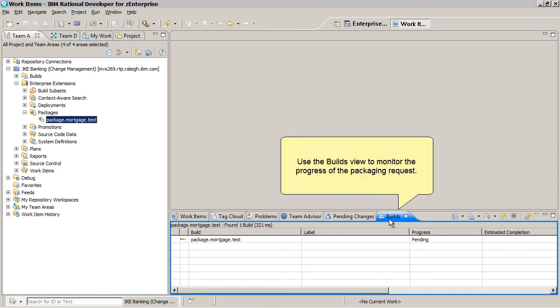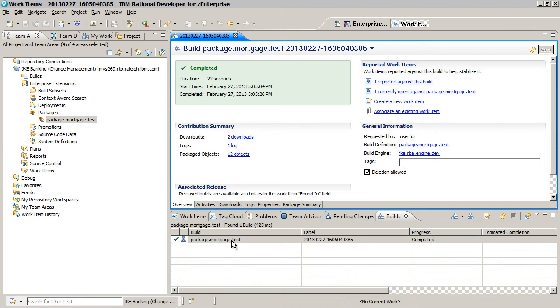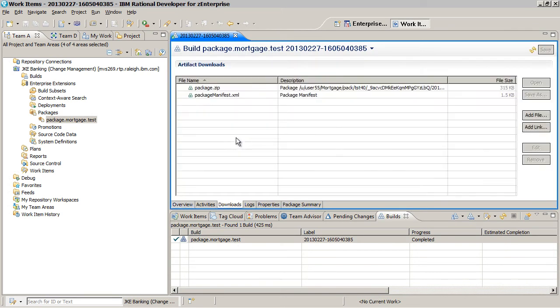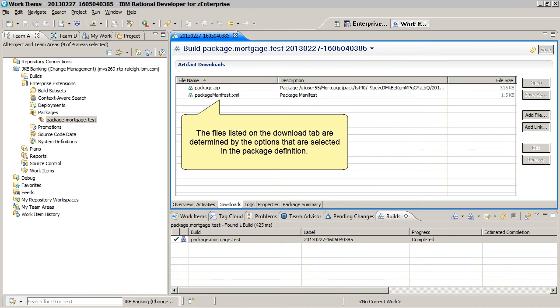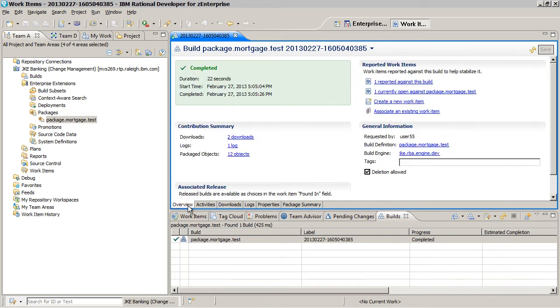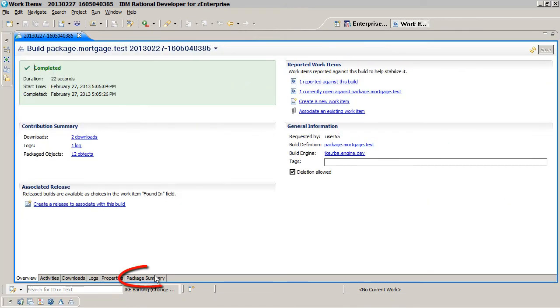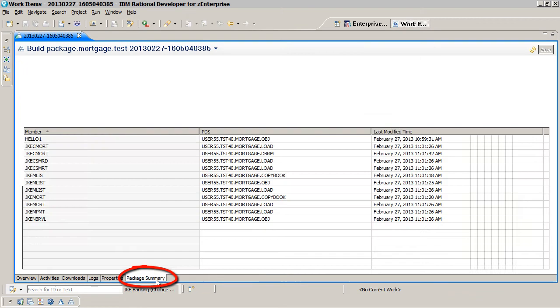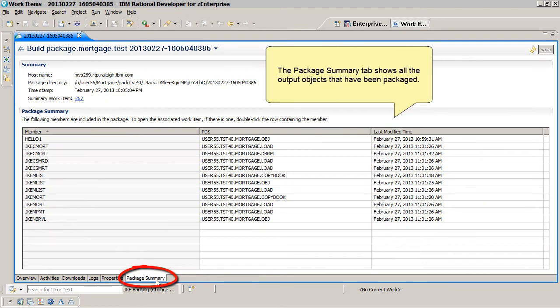Use the Builds view to monitor the progress of the packaging request. The files listed on the Download tab are determined by the options that are selected in the package definition. The Package Summary tab shows all the output objects that have been packaged.